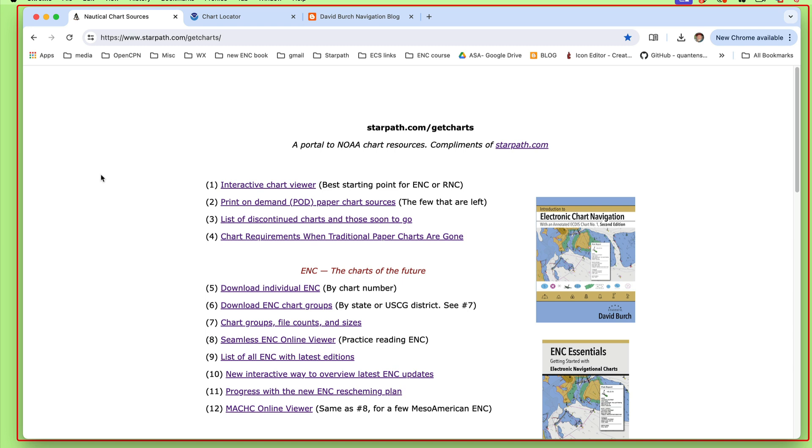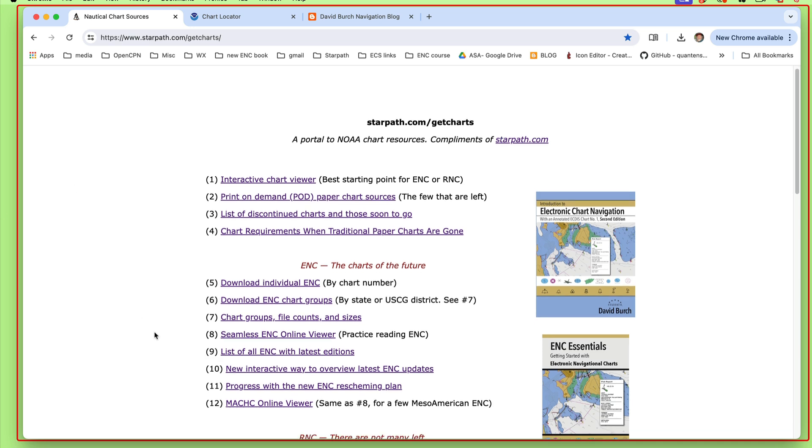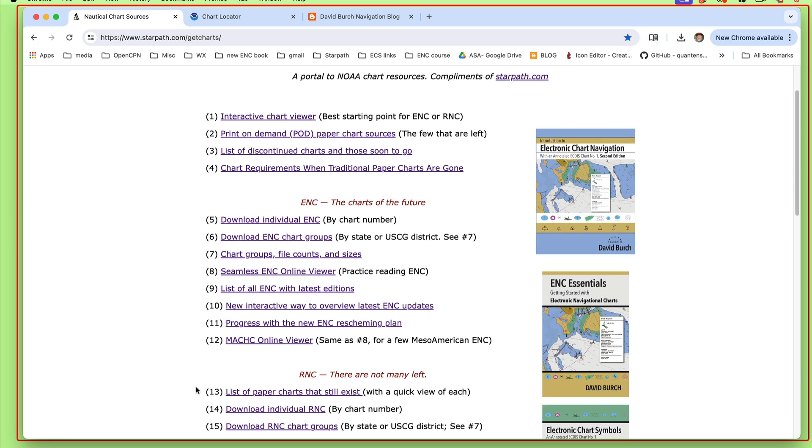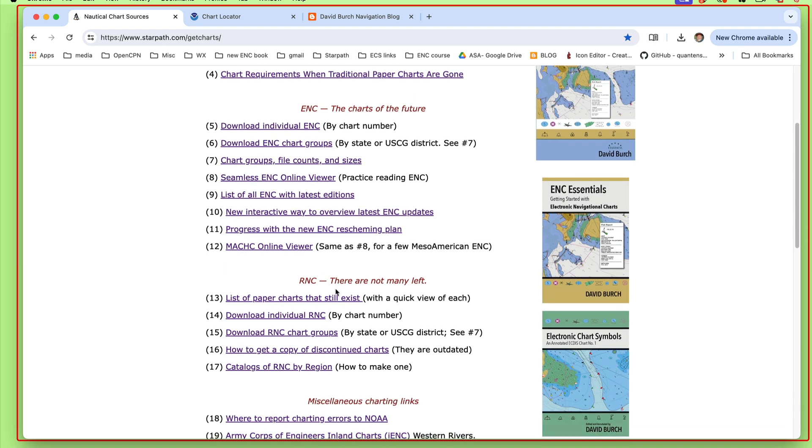If we want a copy of one of the last edition charts that existed, the ones we were used to before they were discontinued. Now the charts that we get that way, keep in mind they're going to be outdated. But there are still reasons you might want to look at them.